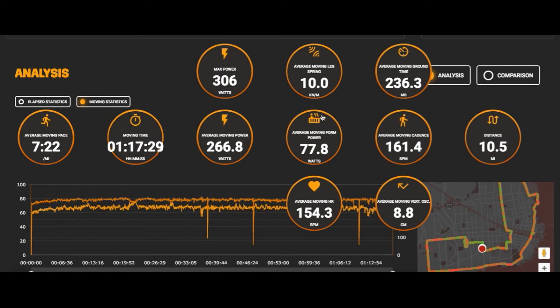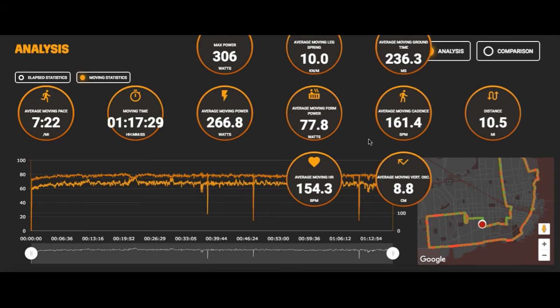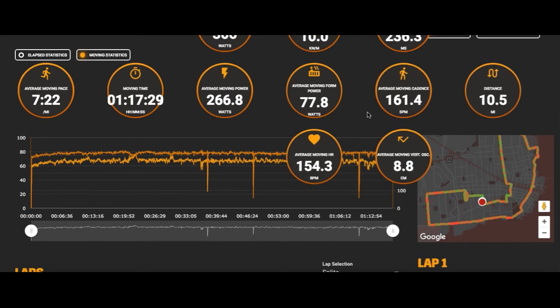Form power is your running-in-place power. Average heart rate is there if you still train with heart rate, which I find interesting for comparison. You've got cadence, ground contact time, and vertical oscillation. These don't exactly align with Training Peaks metrics, but they're fairly close.